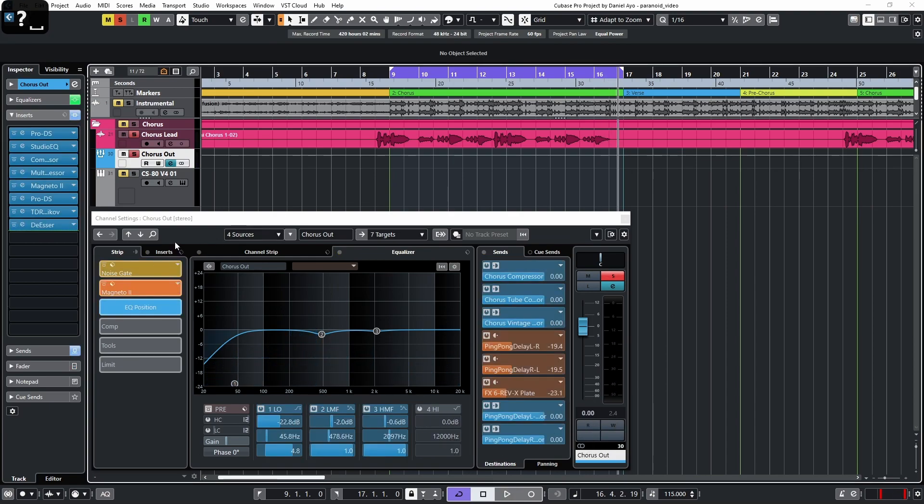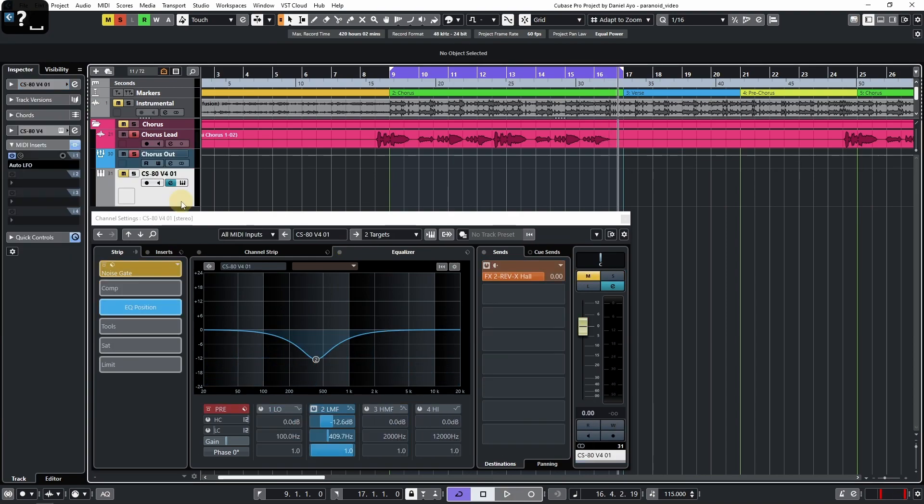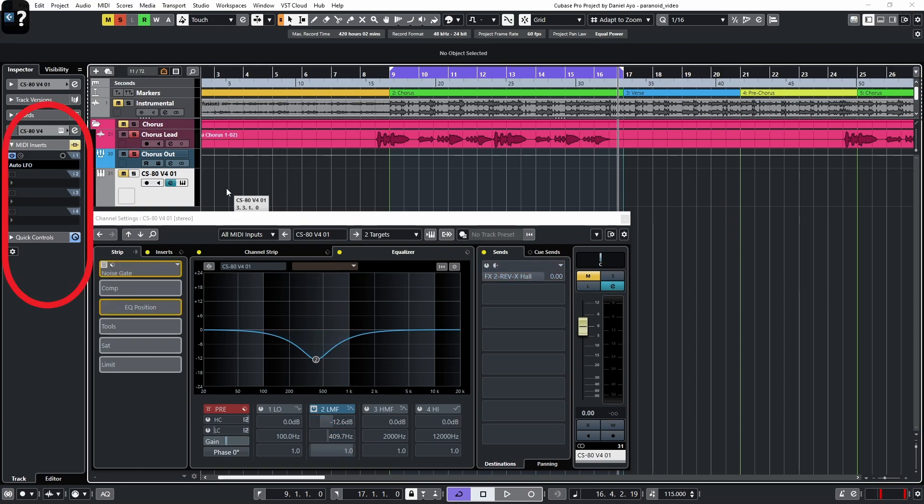Okay, so I'll also quickly show proof that this also works with MIDI inserts on instrumental tracks by pressing the keyboard shortcut which I've assigned to the question mark.